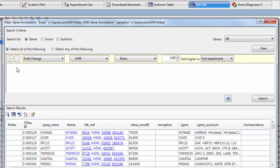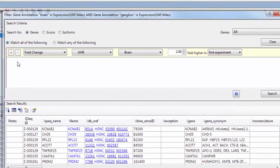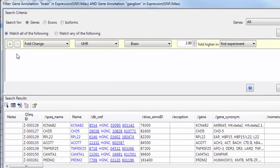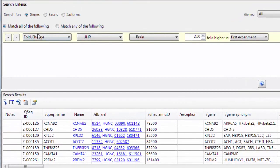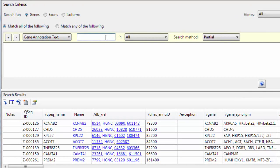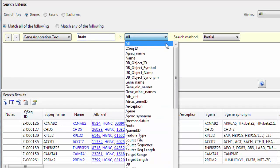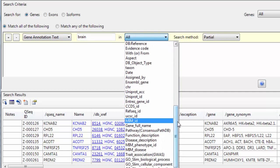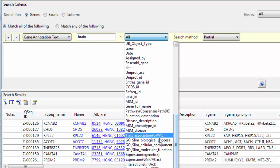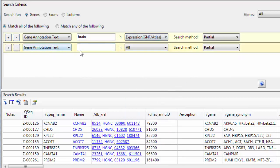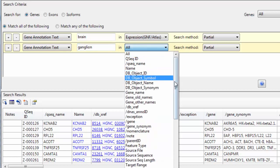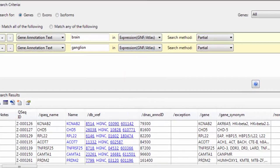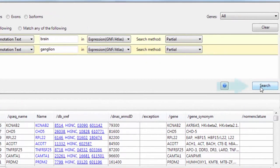I've already imported annotation data for my project, so I'm going to search for genes that have certain annotations associated with them. I'm going to choose gene annotation text, and I'll look for the term brain, and we'll search our gene expression annotations. I'll add one more to search for the term ganglion, and I'll click search.